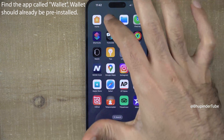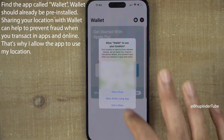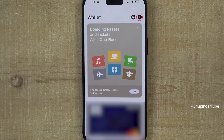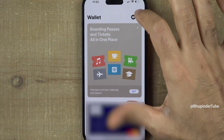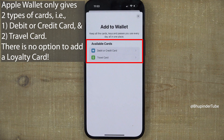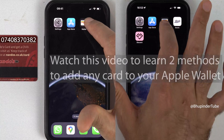If you open Apple Wallet and tap on the plus sign to add a card, Apple Wallet gives you only two options: add a debit or credit card, or add a travel card. But what about adding any other card, such as a loyalty card?